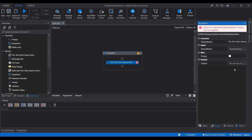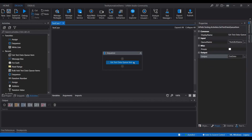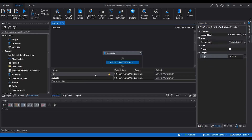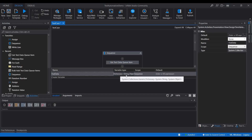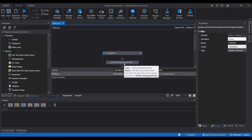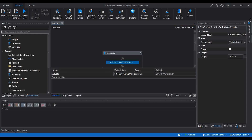So the queue name is 'Autoboat Q' — put it inside double quotes. We need to create an output variable; I'm naming it 'outData'. The variable is created and it is of type Dictionary of String and Object. Save it.